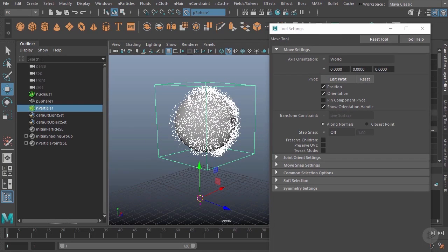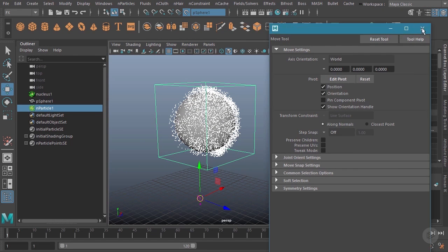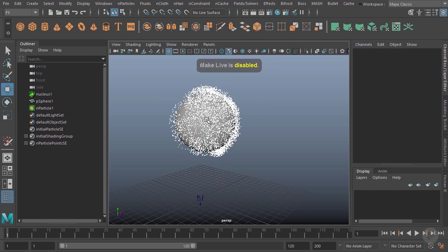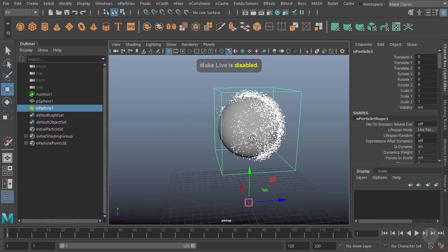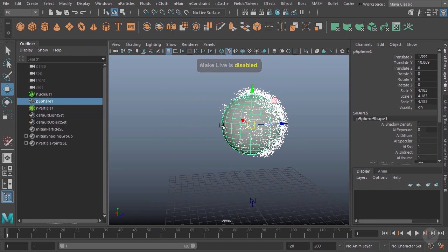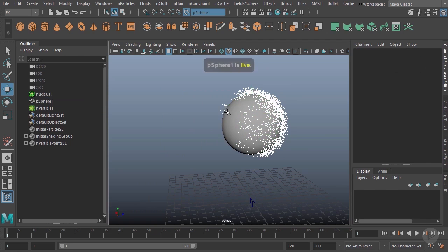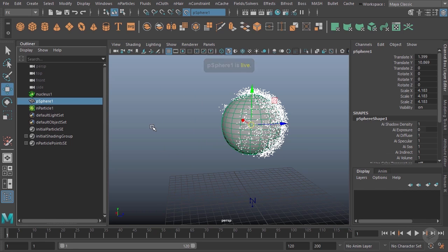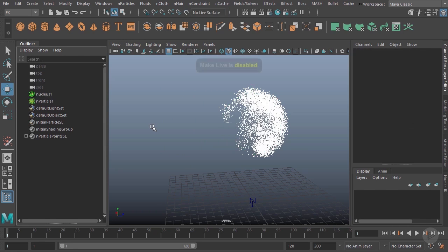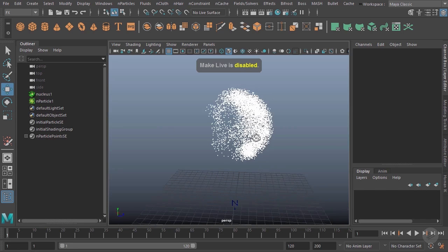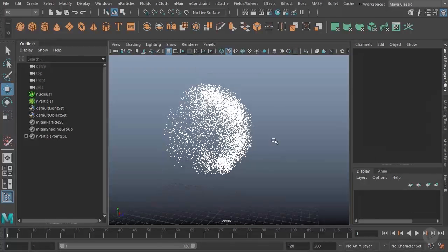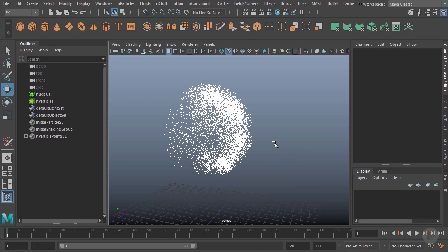If I want to get rid of this sphere, I have two different options. I could go ahead and disable the magnet, and you can see now I have access to actually select that sphere right there. Or even if the magnet were still on, you could always select it here in the outliner and just delete it. So that's a look at creating particles with our nParticle tool.